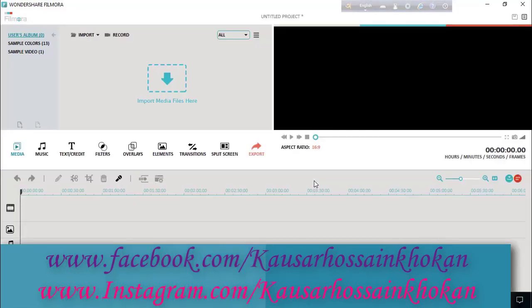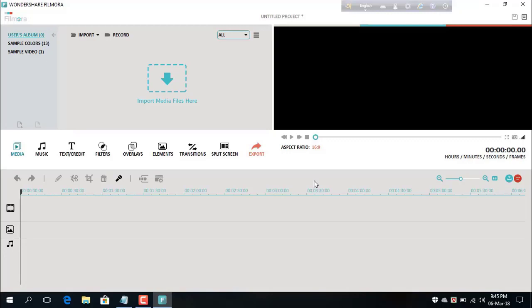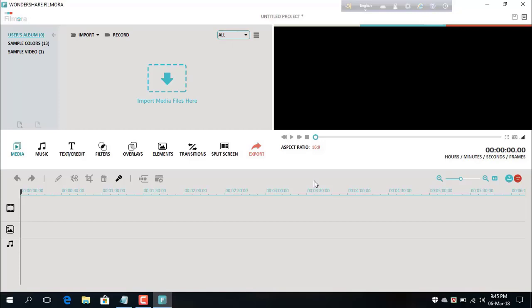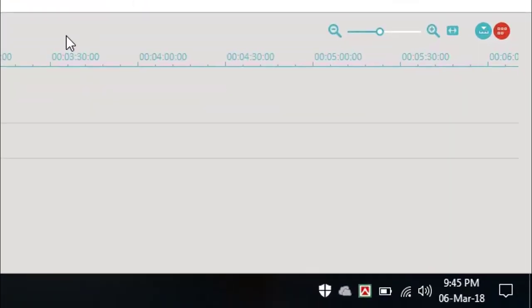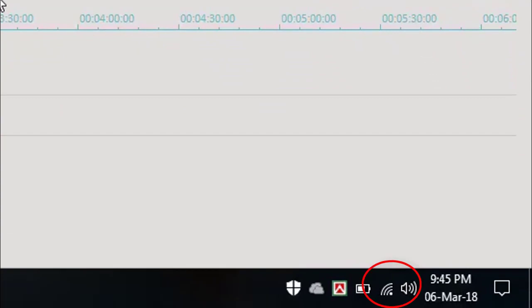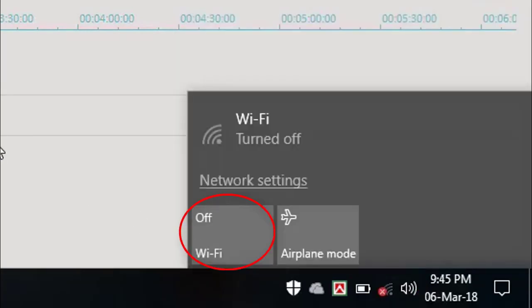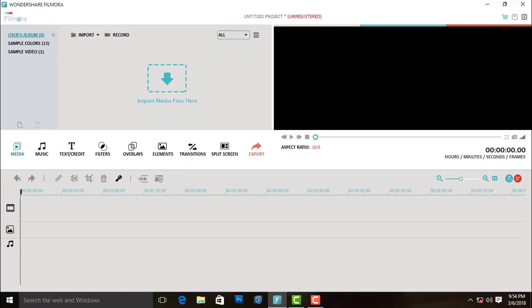After installation and launching Filmora you will see this window. To unlock Wondershare Filmora, first of all you need to close the internet connection or Wi-Fi connection. Close the Wi-Fi or internet connection before registering.